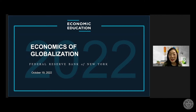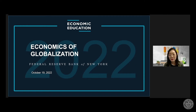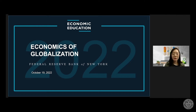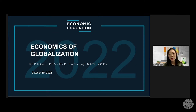Just some housekeeping rules and information before we get started. If you're an attendee, you are in listen-only mode and your cameras are off. To access closed captioning, please click on the live captioning button on the bottom right of your screen. After both presentations from Graham and Gianluca, there will be 15 minutes for Q&A. Please utilize the Q&A box located on the lower corner of your screen. You can type in your questions at any time — no need to wait until the Q&A session begins.